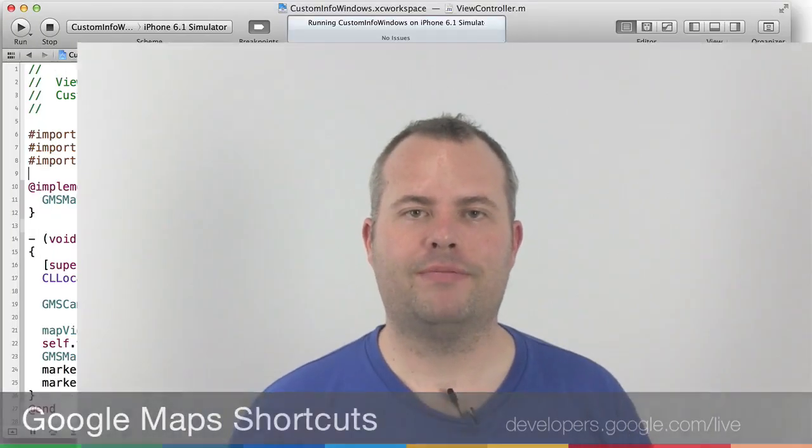Info windows give contextually relevant information to your users quickly and painlessly. Time to dive in.